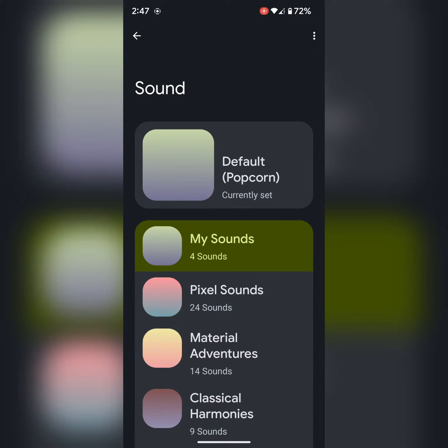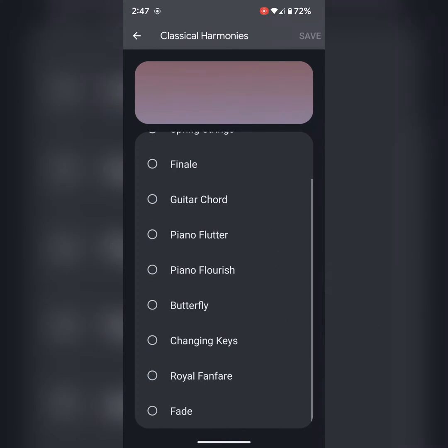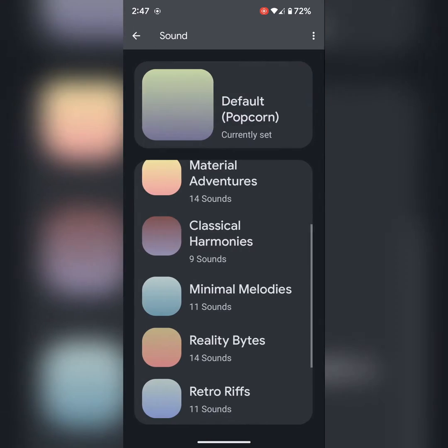Here you can select the default category sound if you want on your device. Tap on save to save.